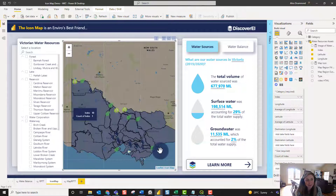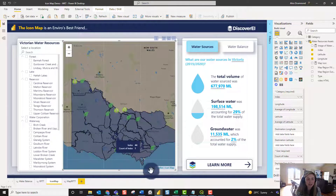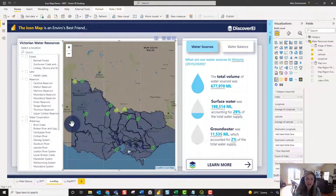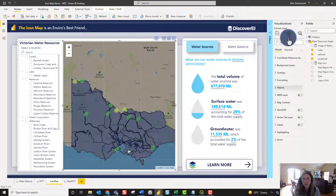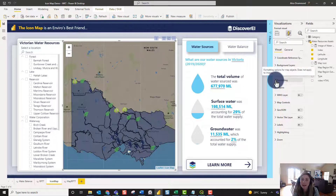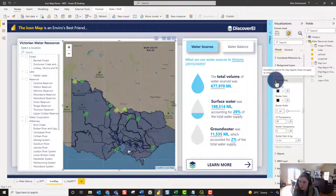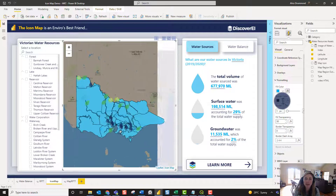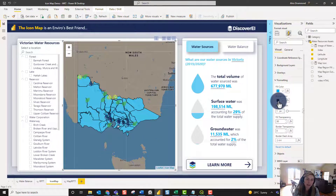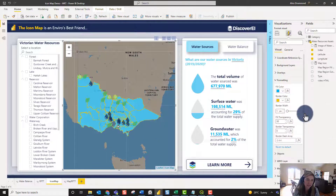It looks a little messy at the moment — it's hard to distinguish the water corporation boundaries from the rivers because all the data is visualized in the same color. IconMap has a ton of formatting options to play with. Under Format we can change the fill color and the border color of the different features.